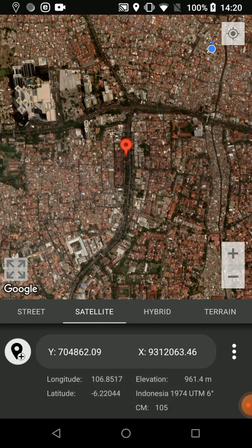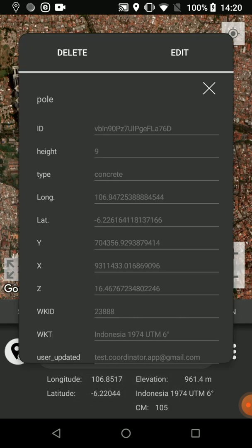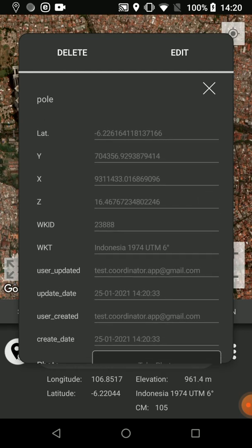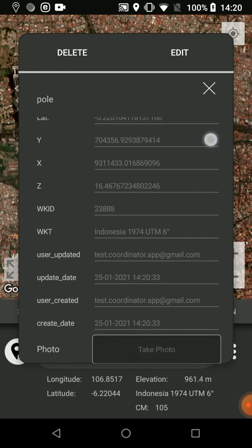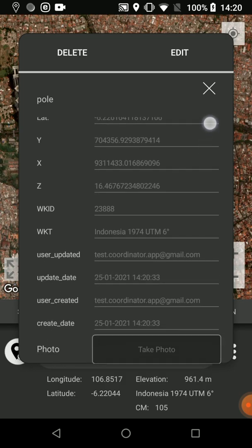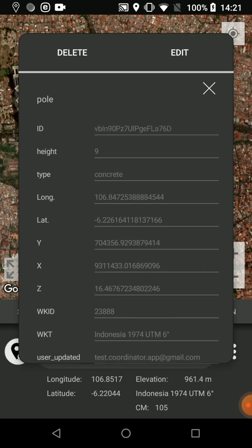The object has been created on the cloud. When I press on the marker, the entered data is shown — X and Y values as coordinates and the Z value as elevation. You can also see the coordinate system, and the created and updated users and dates. You can see the photo taken. Later, you can edit by pressing the Edit button.